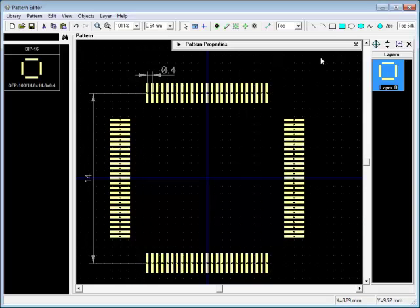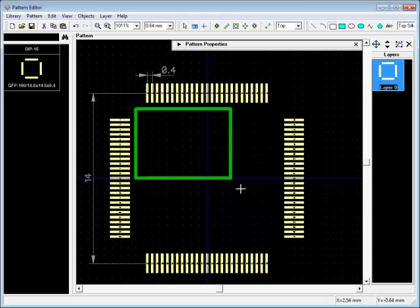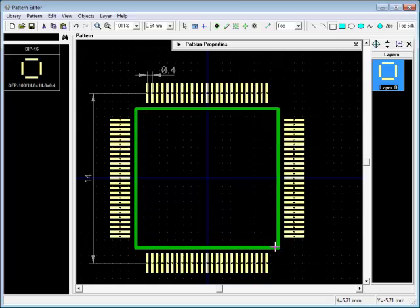With the drawing bar, you can select lines, arcs, rectangles, polylines, and filled shapes for the silkscreen.